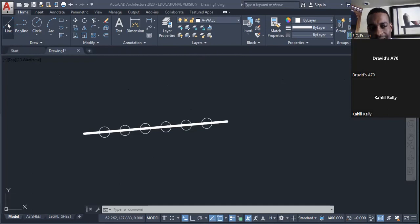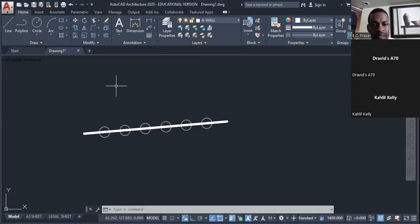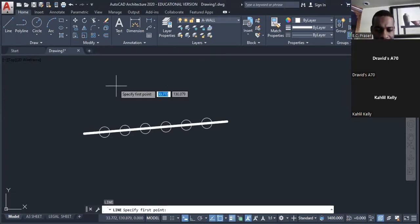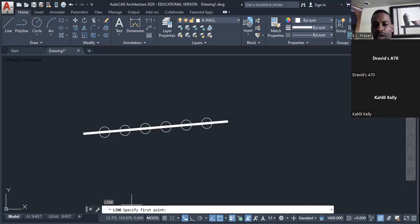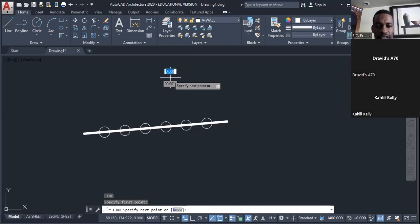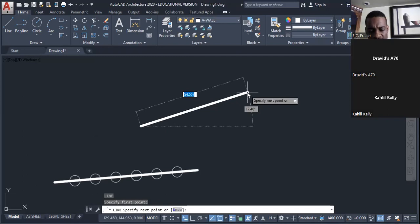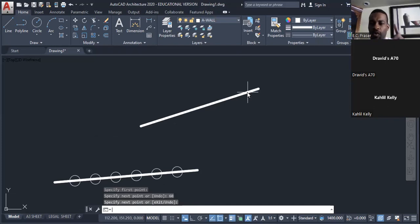The first step is to click on the line icon or type 'L' for line and press Enter. The command bar asks me to specify the first point. I left-click there to start. I want my line to be 60 millimeters, so I type '60'.